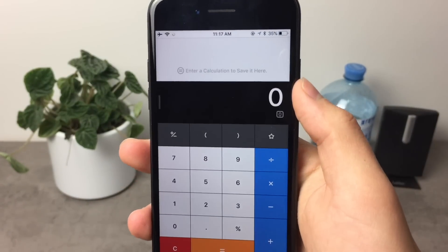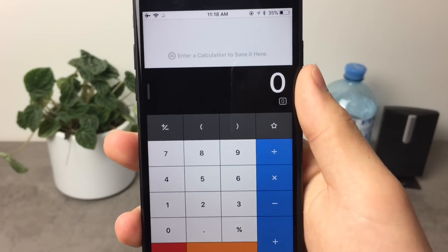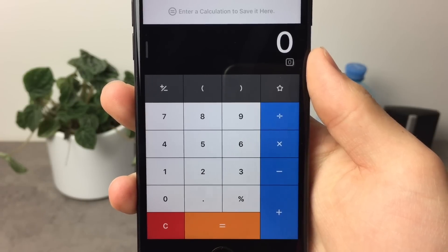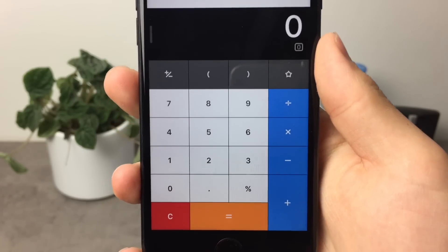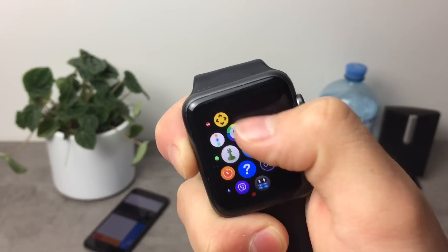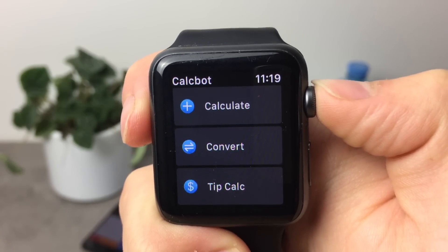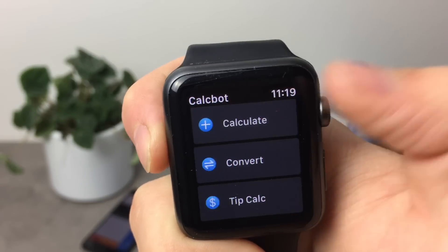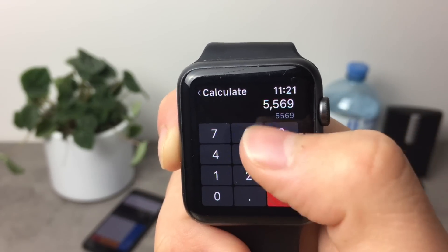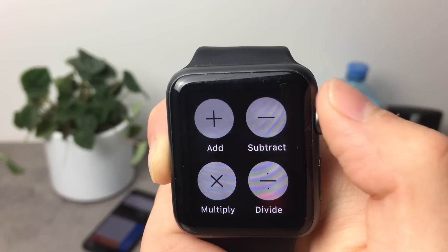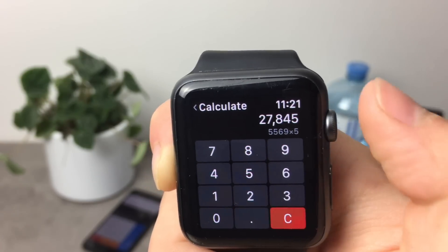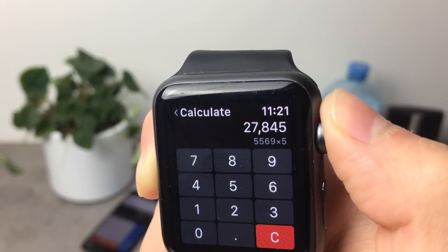The next application is called Calcbot — it's basically a calculator. I don't want you to use this over the stock calculator on your iPhone; all we want is to get a calculator on the Apple Watch, and to do that we need to download this app on the iPhone. Here on the Apple Watch we have a couple of options: Calculate, Convert, and TipCalc. Let's click on Calculate — here we have the numbers, so let's type something in. If I press firmly I have the operations tab, so let's multiply by 5 for example.